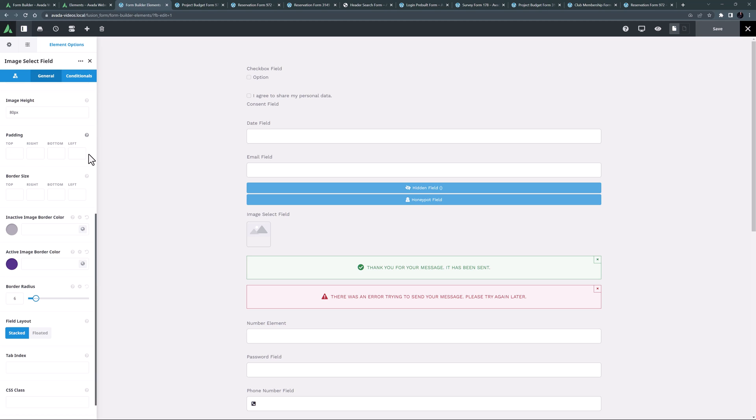This element isn't used in any of the pre-built forms, but can be used anytime you want your users to be able to pick from a range of images.